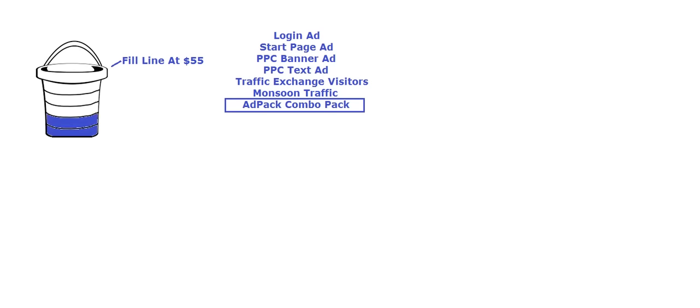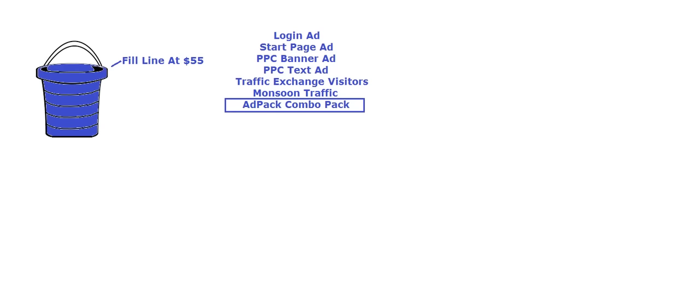When people purchase banner advertising services on Traffic Monsoon, it's going to help fill up your bucket. When people purchase traffic exchange visitors, it's going to help fill up your bucket. When people purchase Monsoon Traffic, it's going to help fill up your bucket. And if anyone purchases the ad pack combo packs as well, it's going to help fill up your bucket as well. So that's where the revenues are coming from. That's how the revenue sharing positions get filled up. It's from all of the sales of the services that we're offering on Traffic Monsoon.